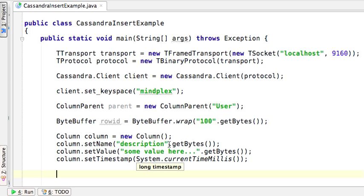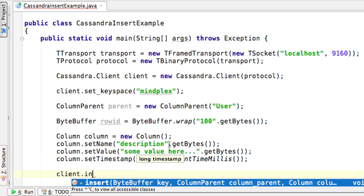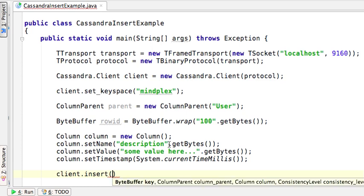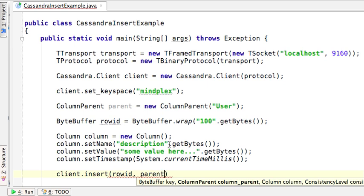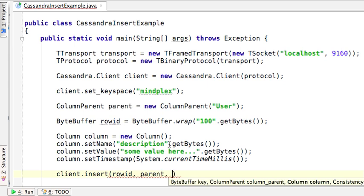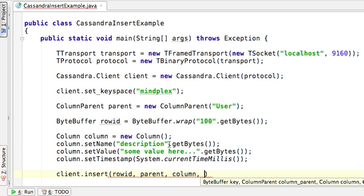So now we have all the elements required to actually do the insert. Let's take the client API and invoke the insert function, passing in our row ID, our column parent, our actual column, and the consistency level.